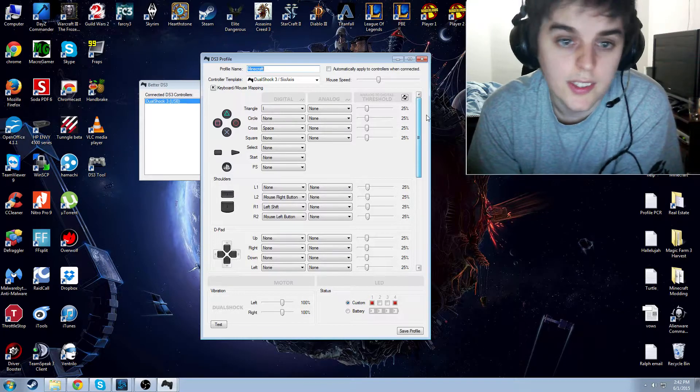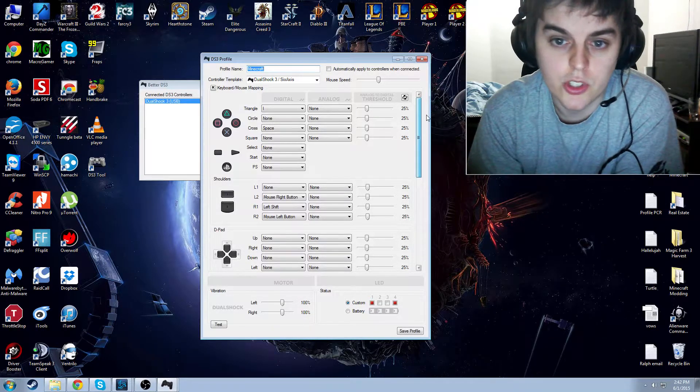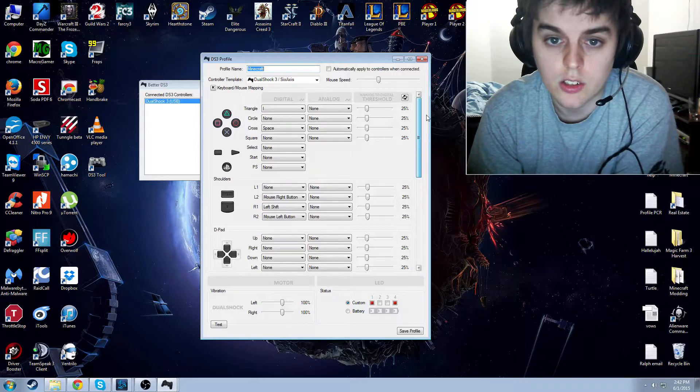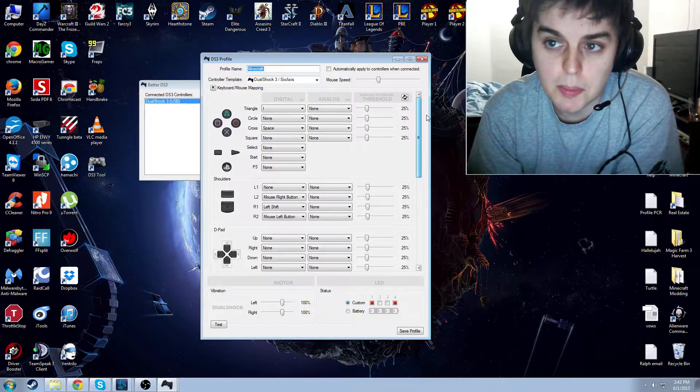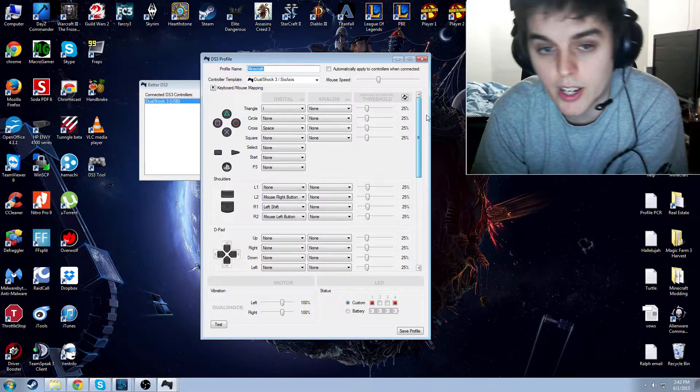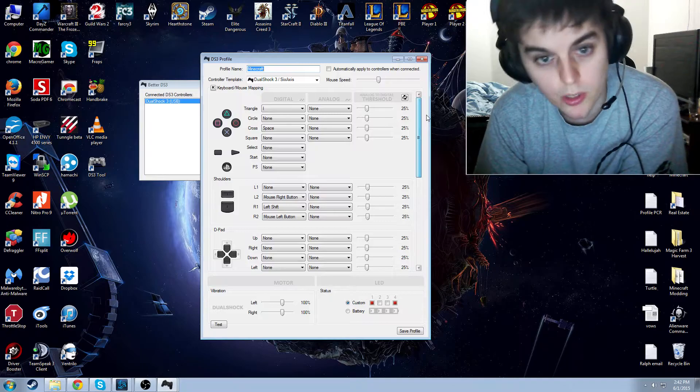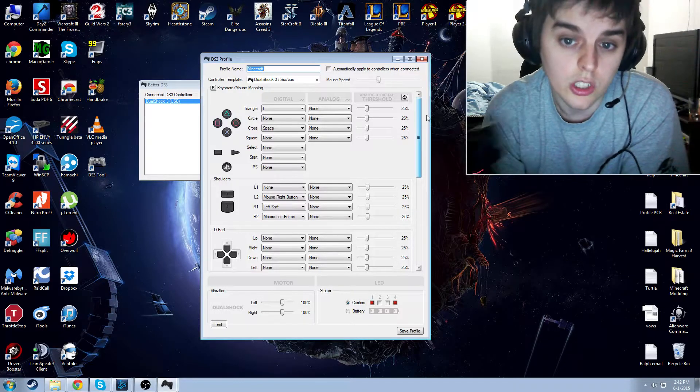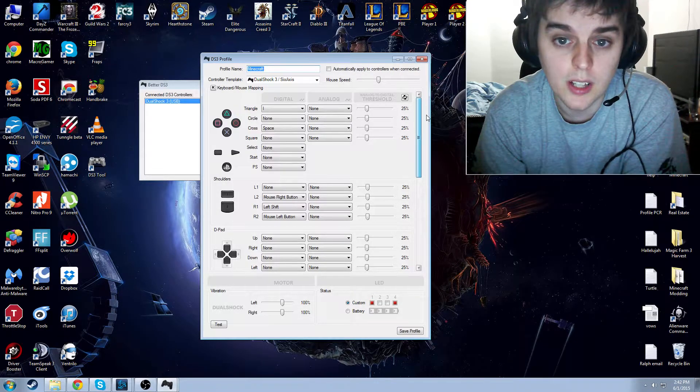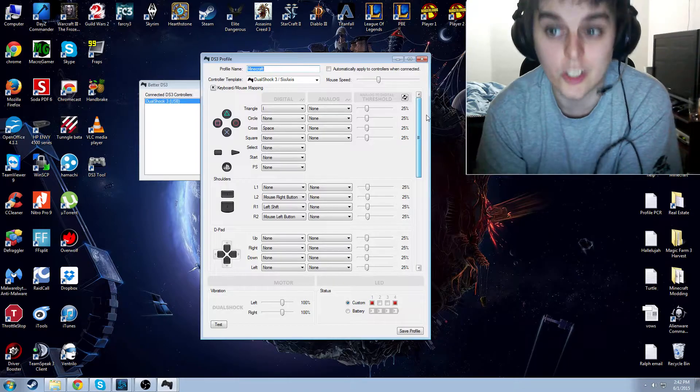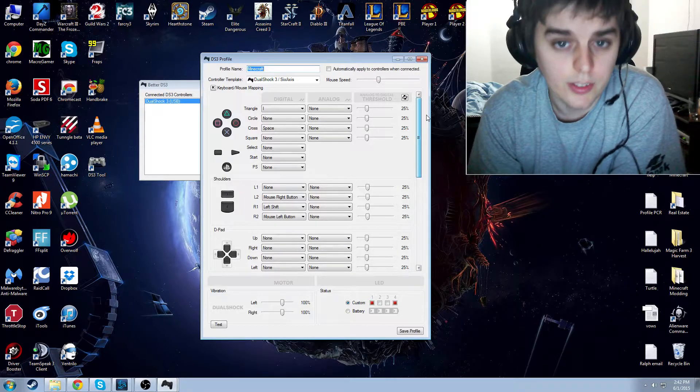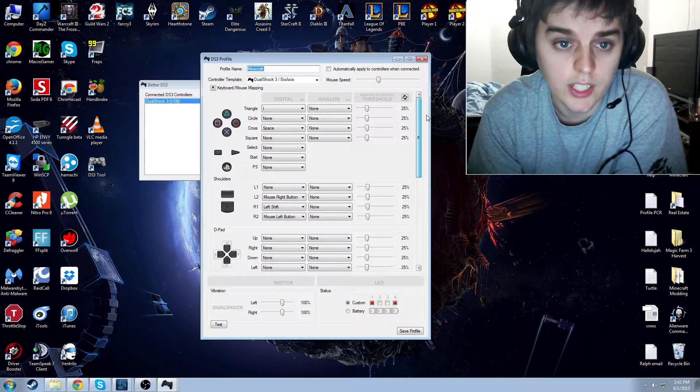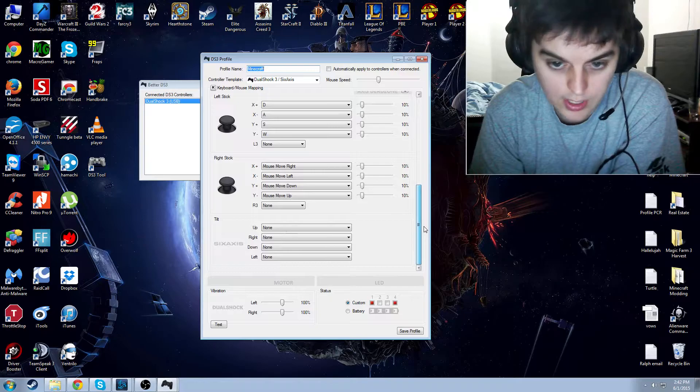You can also set this up with a macro program just to lower the mouse speed if you're trying to do more fine work. Like, when you open your inventory, you could also set it to lower the mouse speed. And when you close it, you could also set it to increase the mouse speed. Those are definitely optional. And I could do a tutorial on that if you were interested.